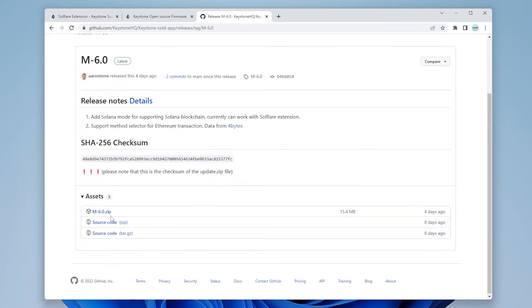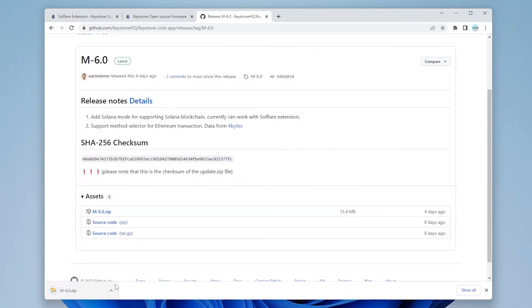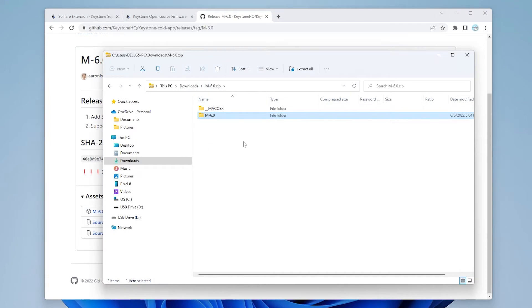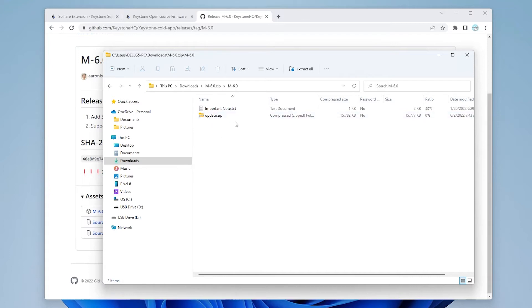So the zip file is right here. We can go ahead and click on it and it's going to download. So we've opened it up and we want to go inside the folder for M-6.0. Double click on that and we'll have the update.zip file.